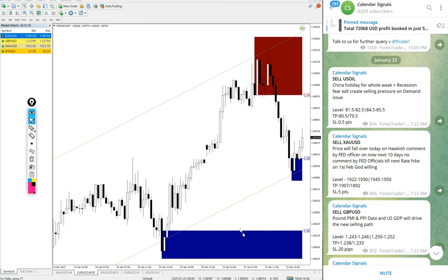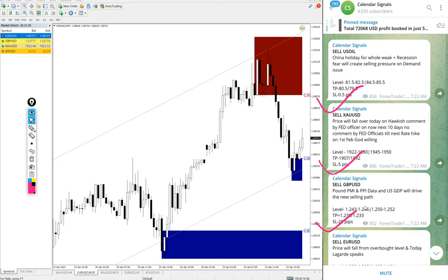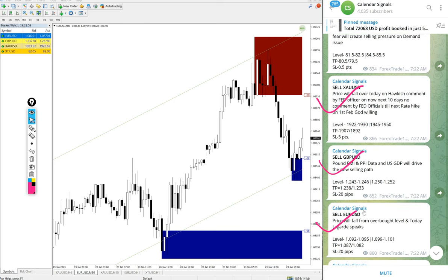Hello Traders, welcome to Forex Trade 1. Today we are going to show you the performance of our today's signals. We gave sell US oil, sell gold, sell GBPUSD, and sell EURUSD.